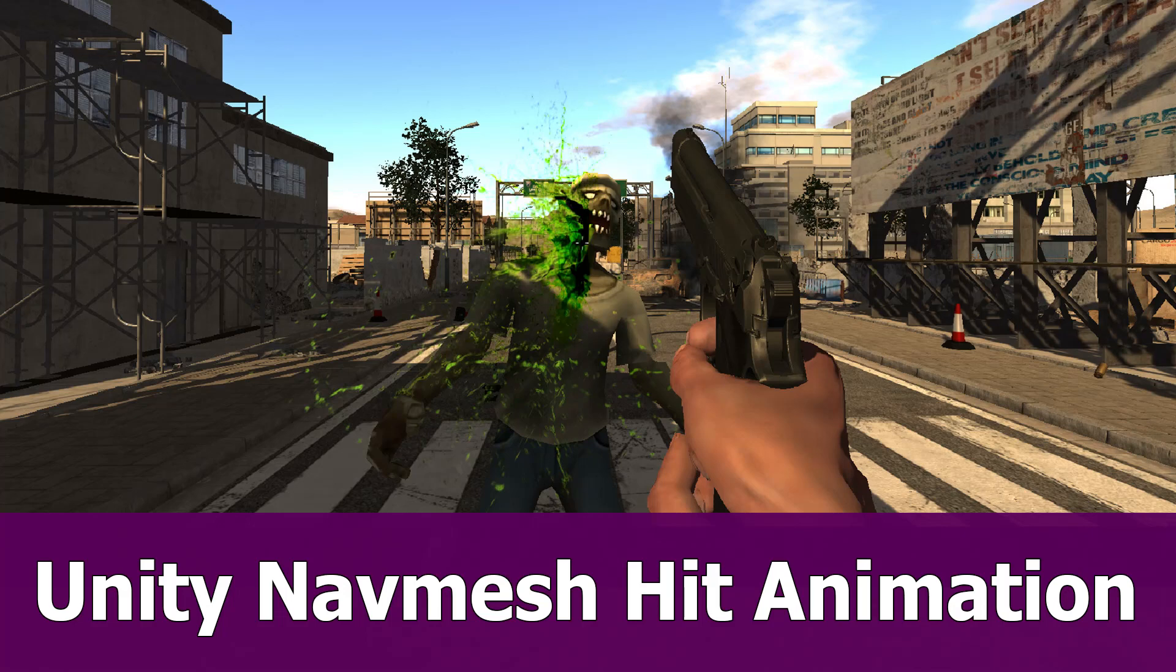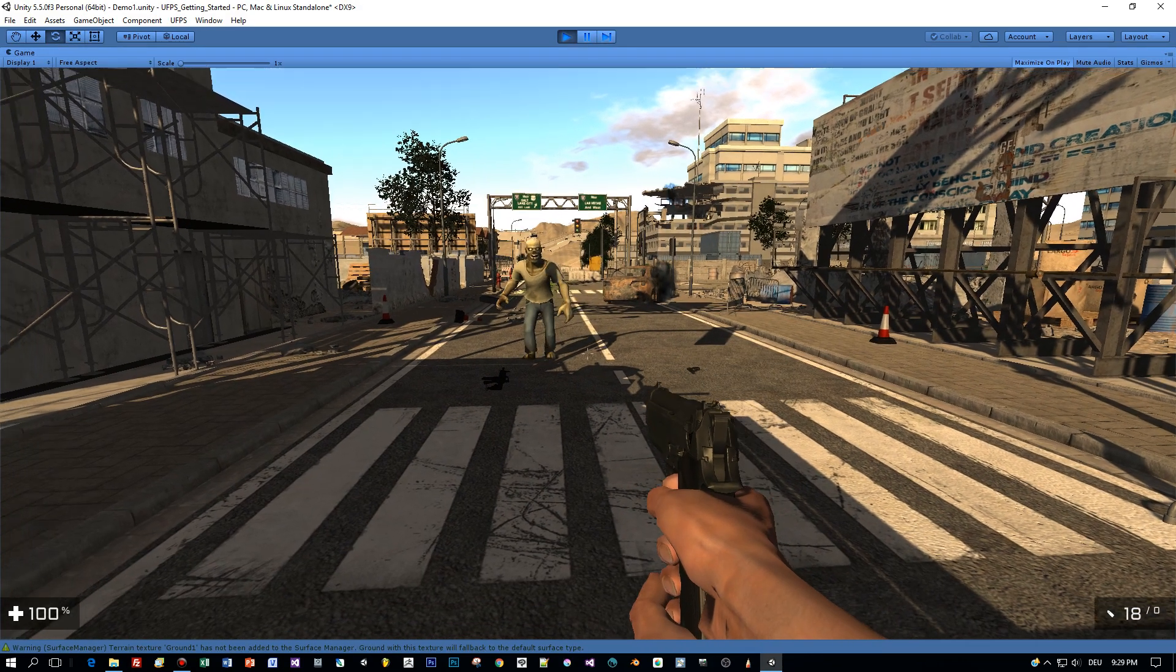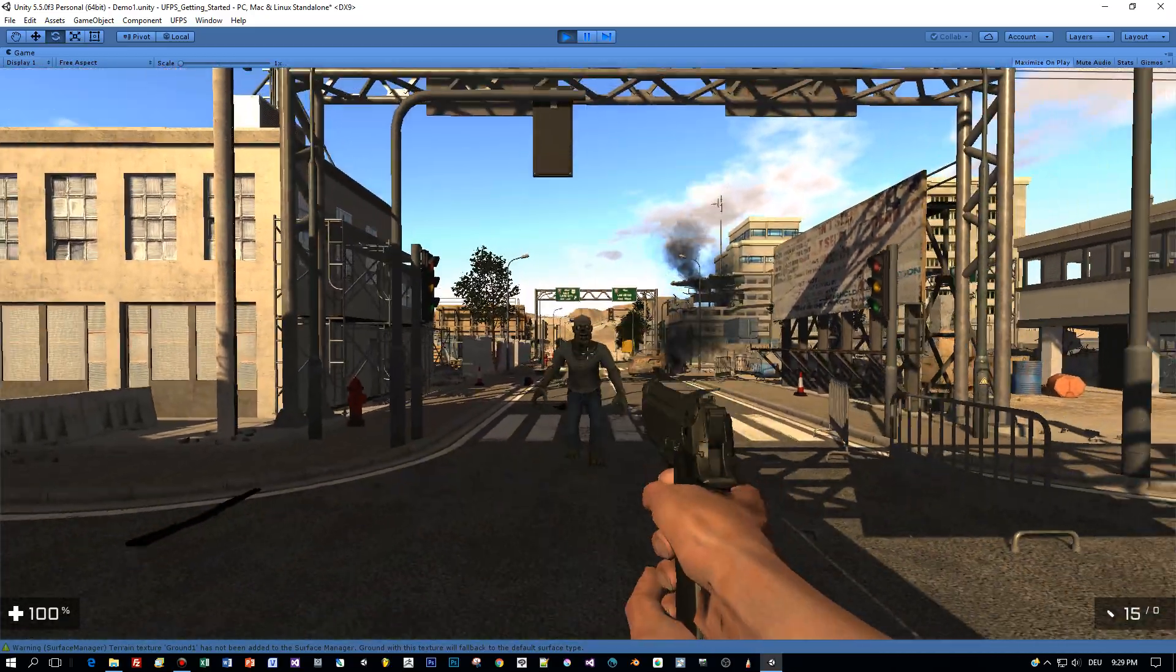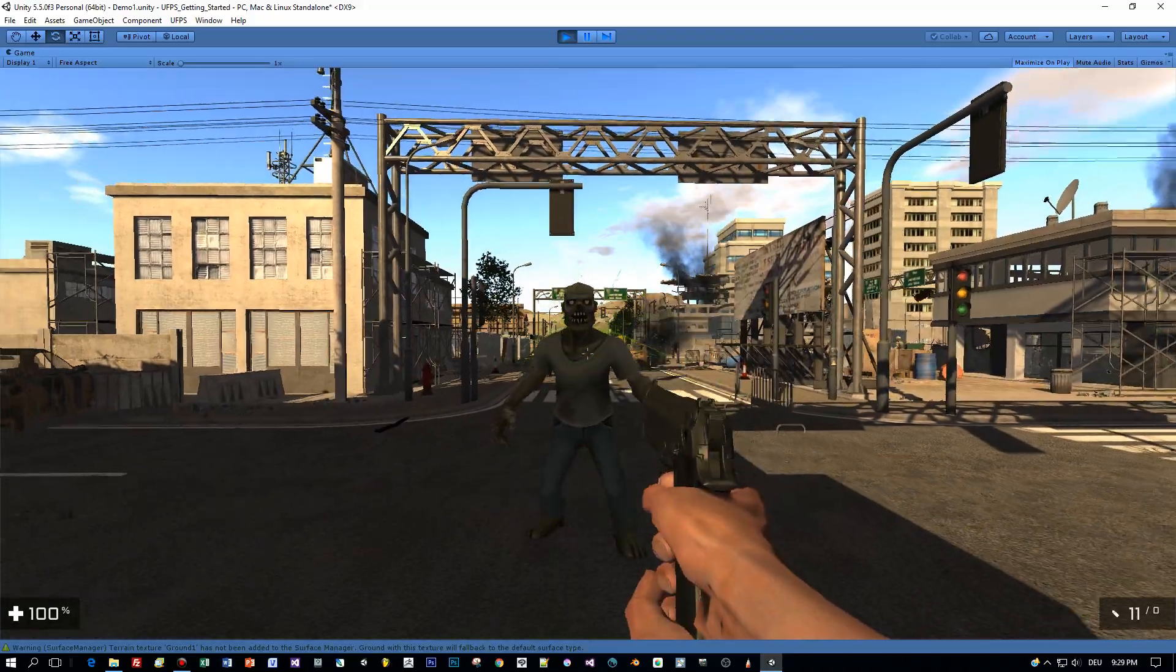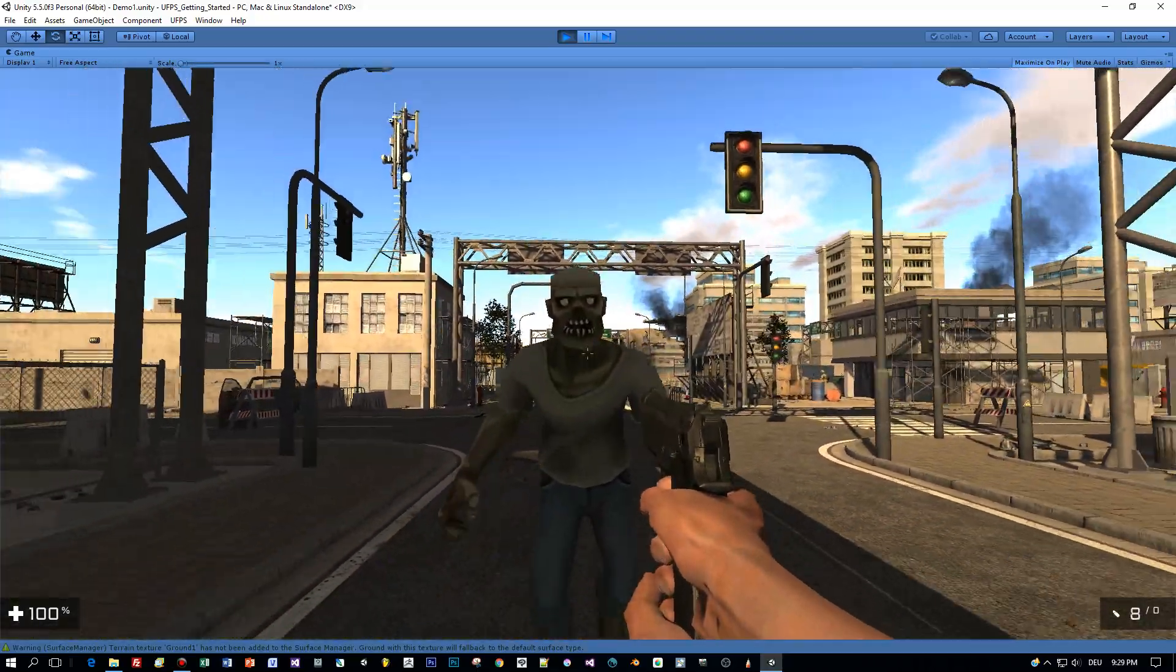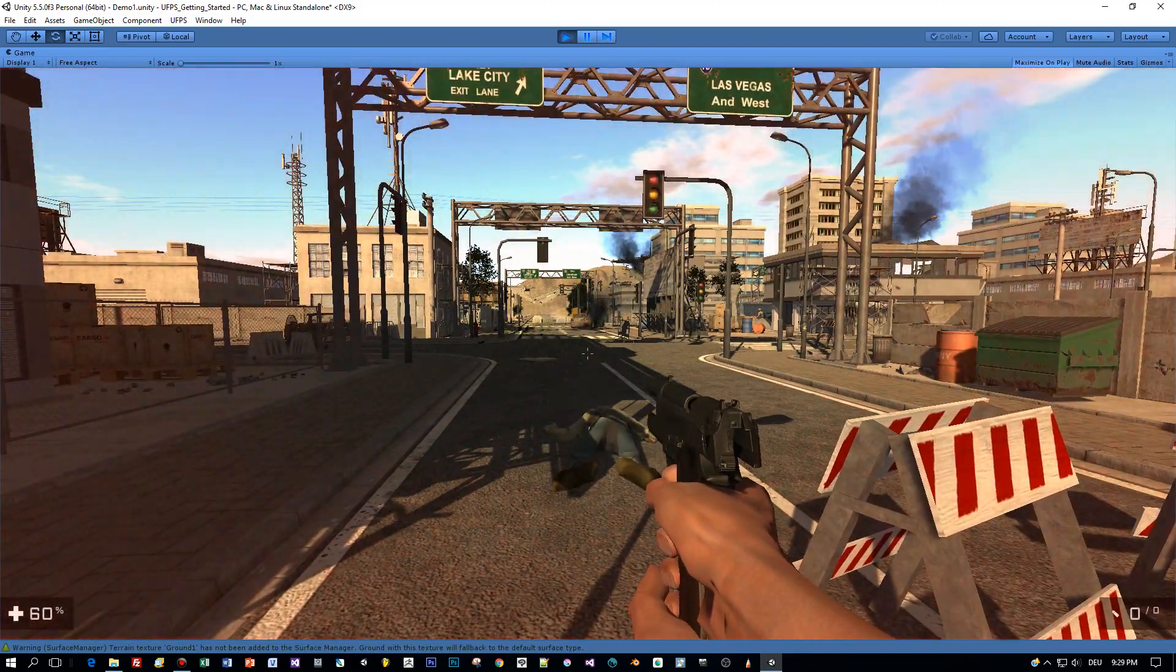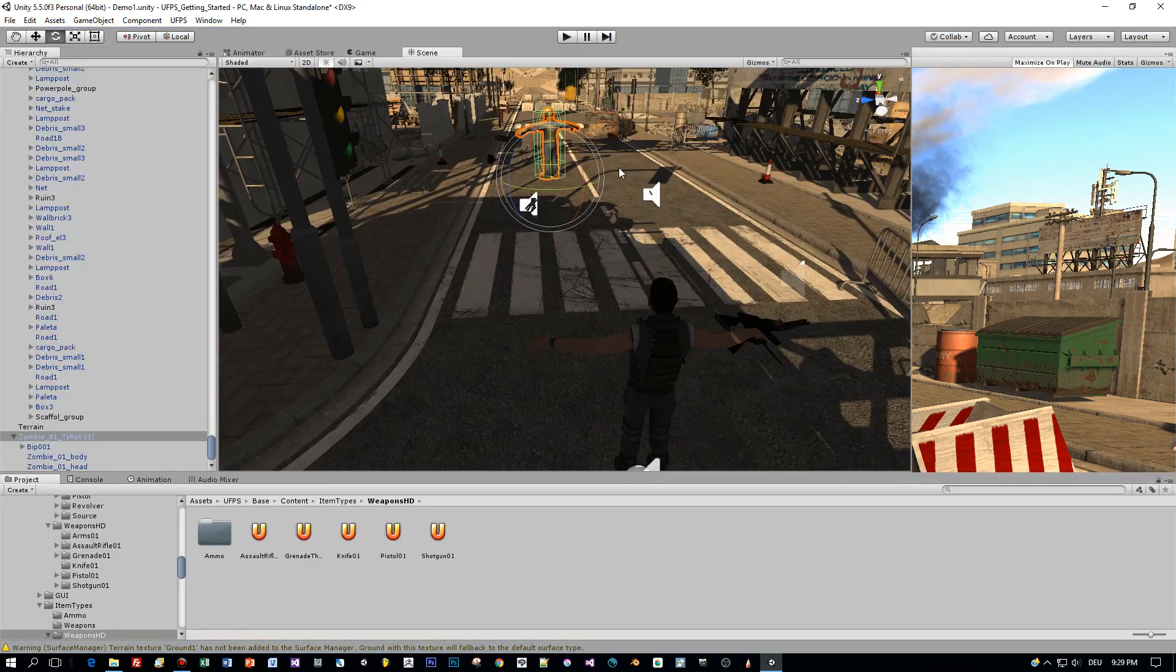Hello guys, this is the next Unity tutorial about UFPS, the NavMesh, and hit animations. Let's have a look at the current development state. When I hit this zombie here, each time I hit him you can see that he is moving on. He's moving towards us, but in reality when a guy is hit by a bullet he's at least stopping for a moment.